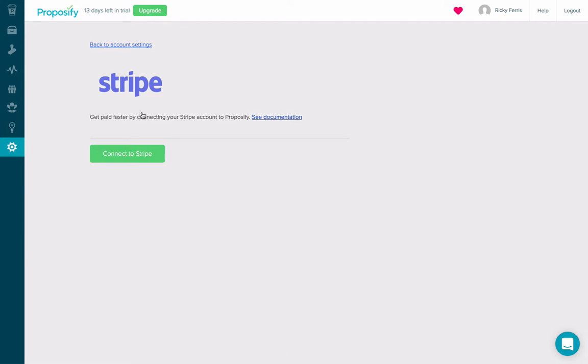Once I'm on the Stripe page, I can see that I can connect to Stripe or read more about it. I'm going to connect to Stripe.